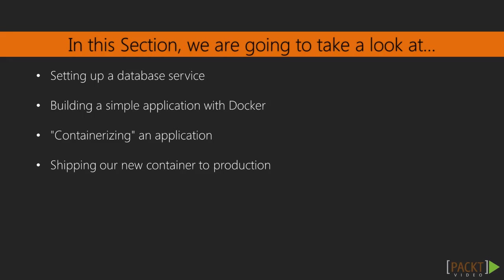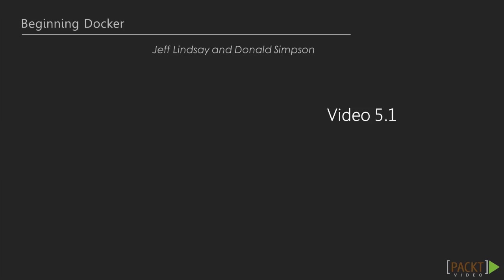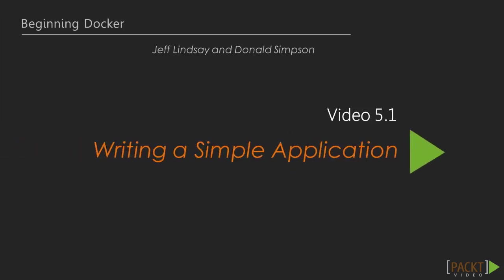Although Docker is great for running background services and infrastructure, the real value comes from shipping your application. Unlike supporting infrastructure, your application will be updated and shipped quite frequently. Docker can make this process much easier.